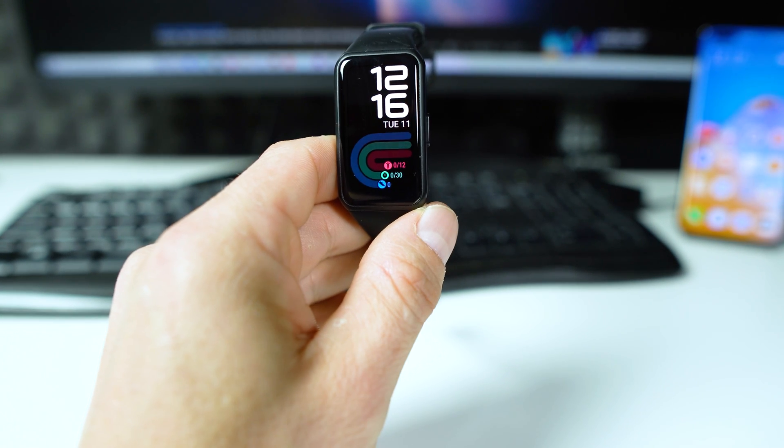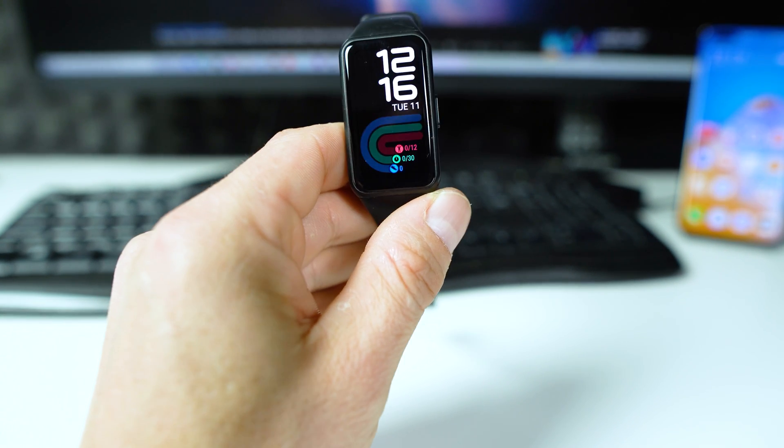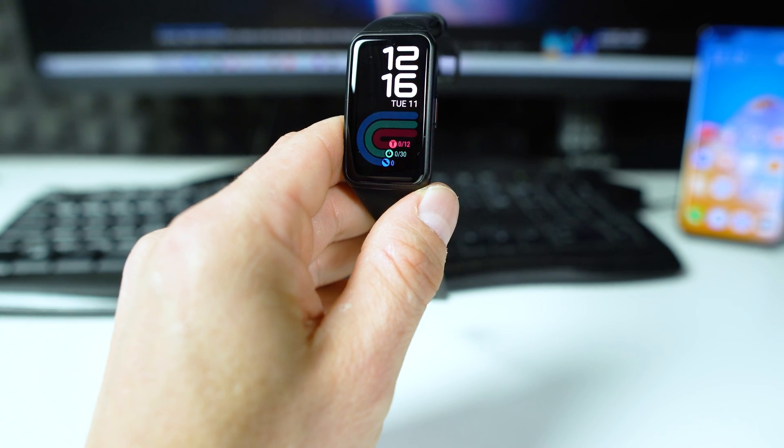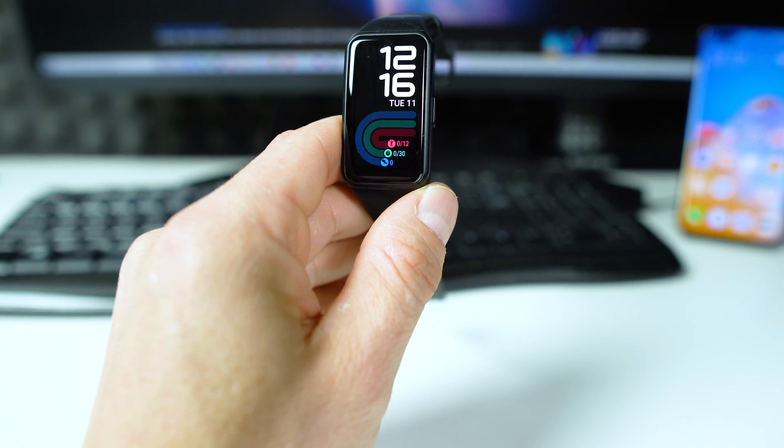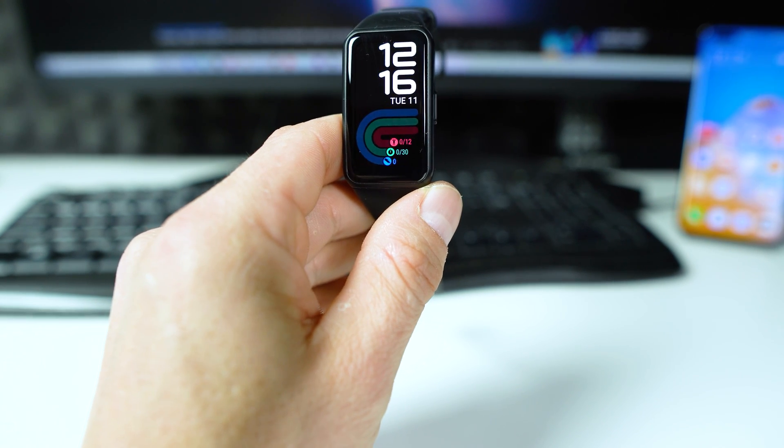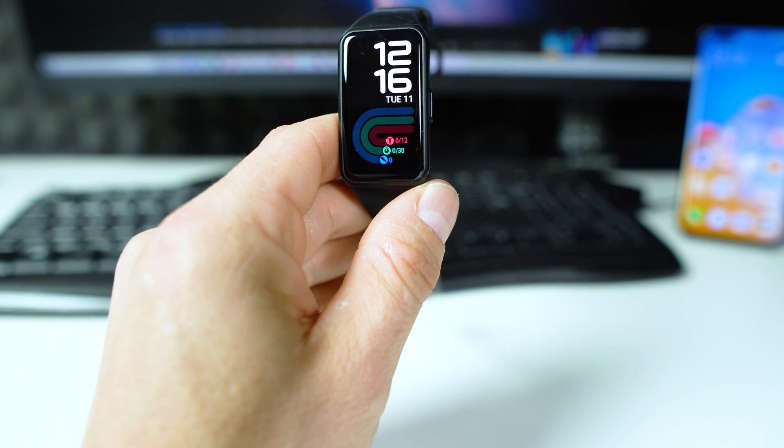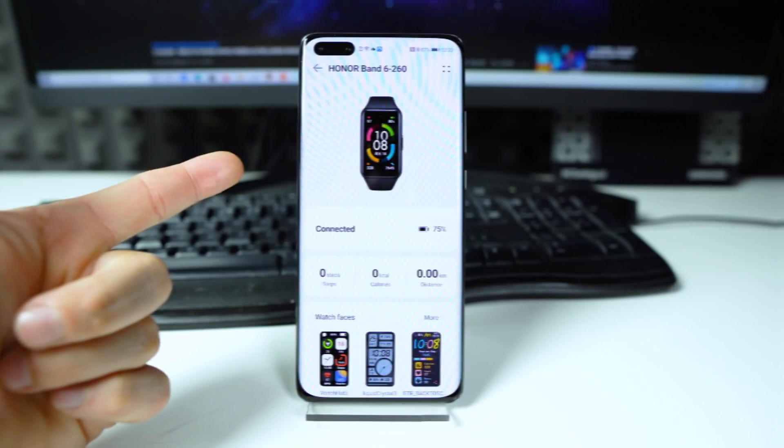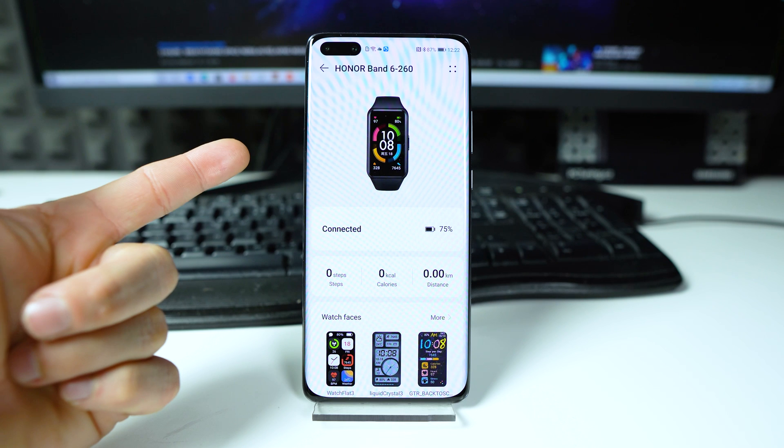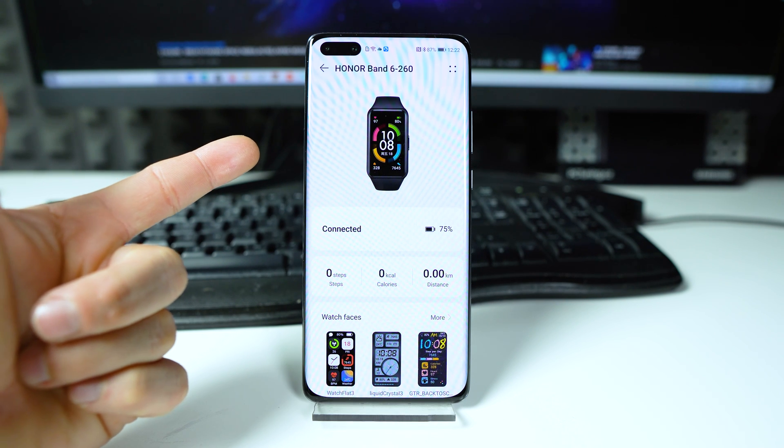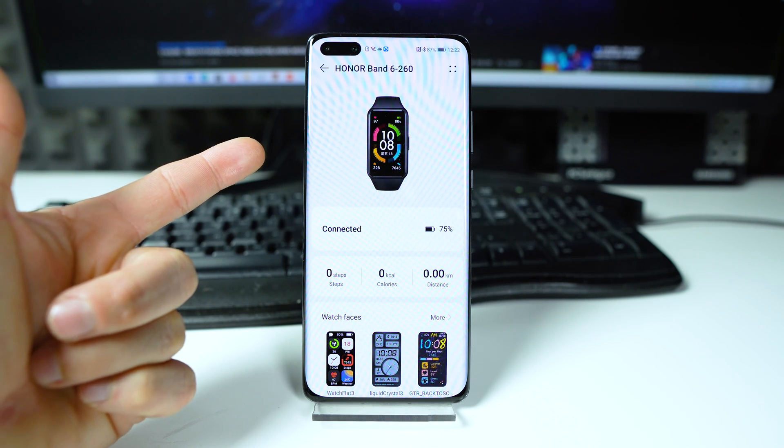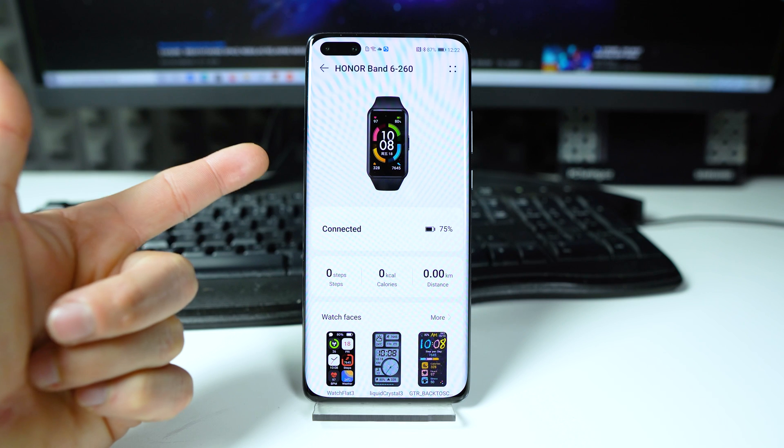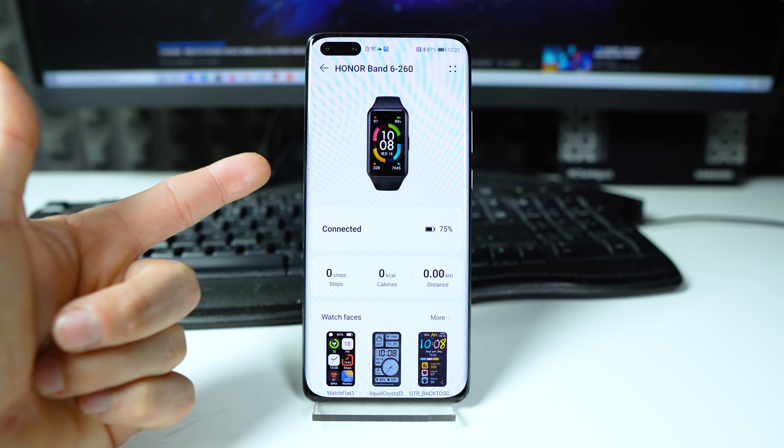In today's video I'm going to show you how to use your Honor Band 6 or Huawei Band 6 as a camera shutter. So let's get started. Make sure that your Band 6 is connected to the phone via Bluetooth and the health application is running properly.